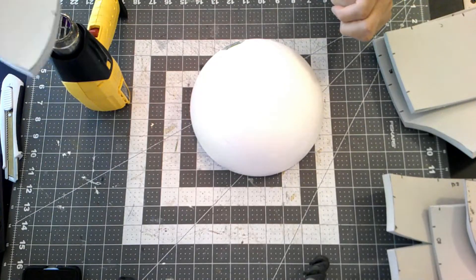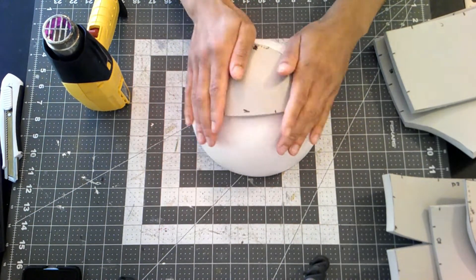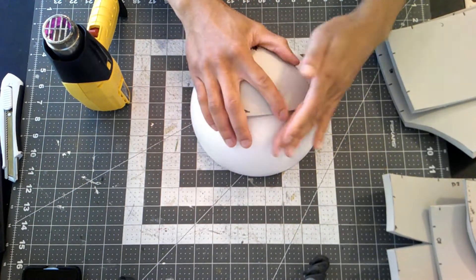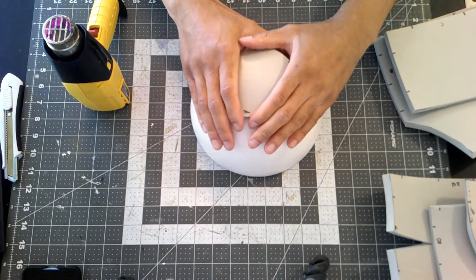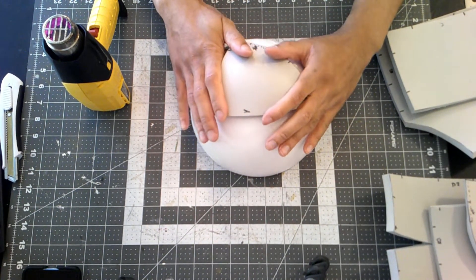After cutting all of these out, I whipped out the heat gun so I can heat form all of these pieces over my styrofoam dome.